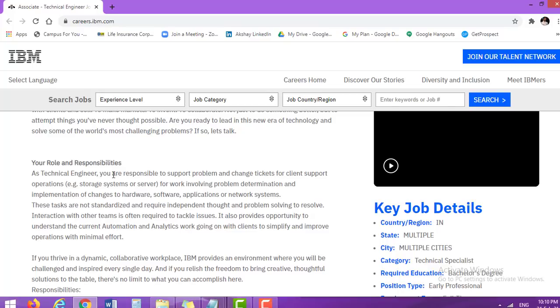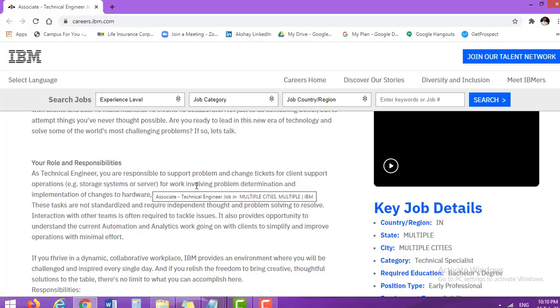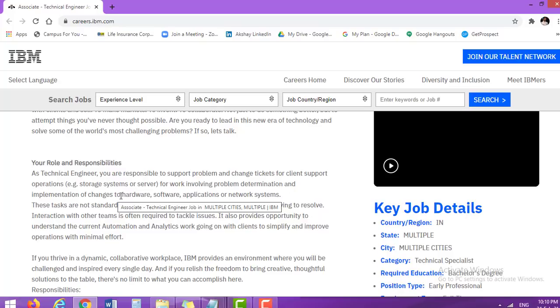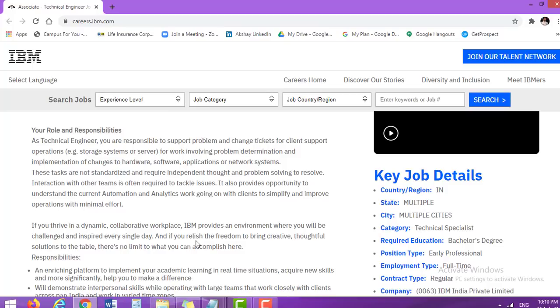As a technical engineer, you are responsible for support problem and change tickets for client support operations. For example, storage systems or server work involving problem determination and implementation of changes to hardware, software applications or network systems. It means it is purely a technical role as the name suggests technical engineer. So your thorough knowledge of technicality will be applicable here. If you are technically sound, then there is a great chance to get this particular profile.